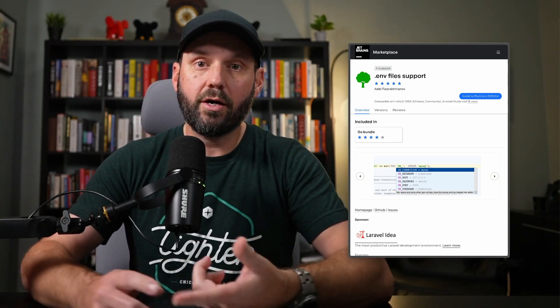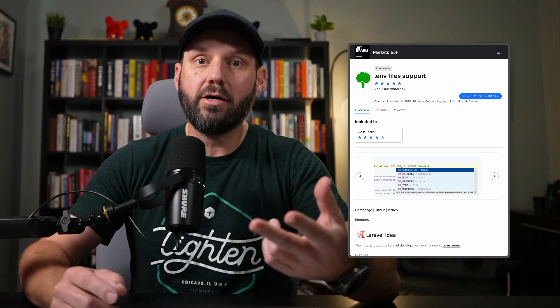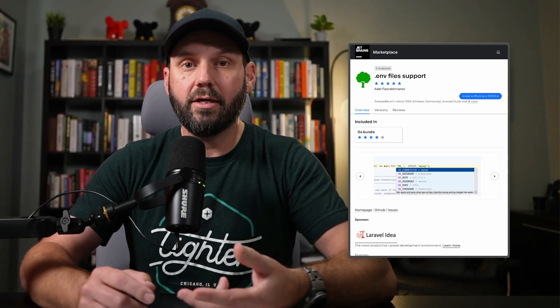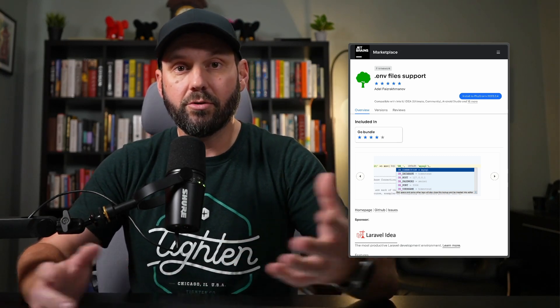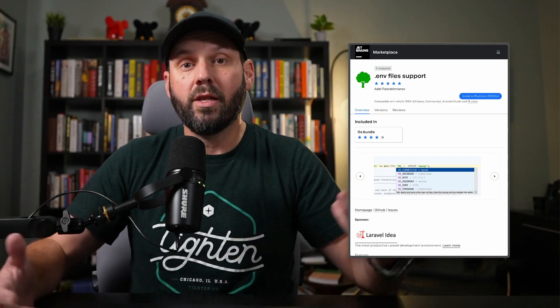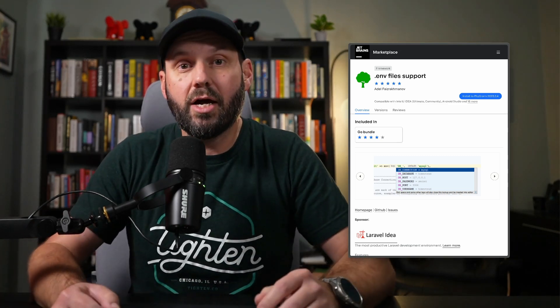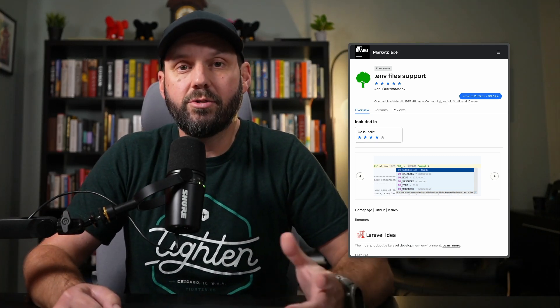It also works with Docker and YAML files and all these other things. So give it a try, check it out, see what you think.